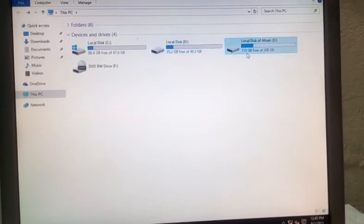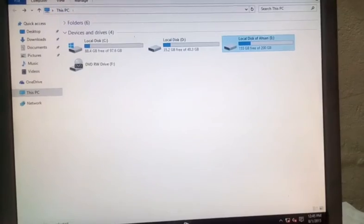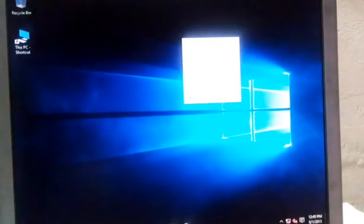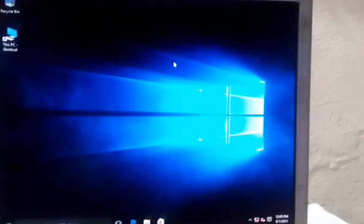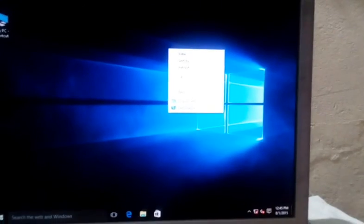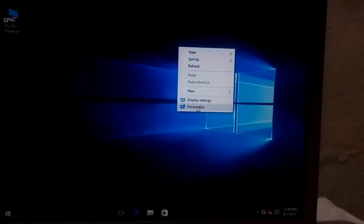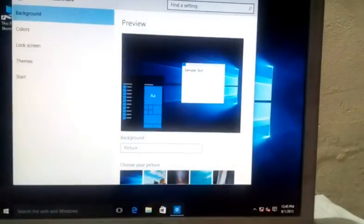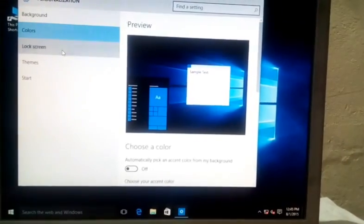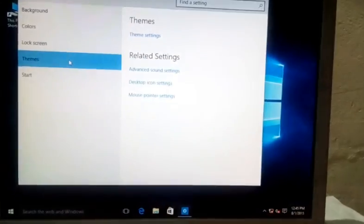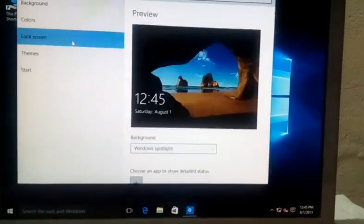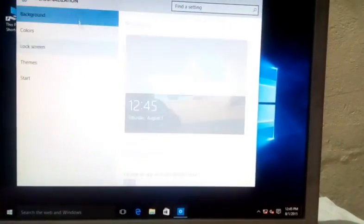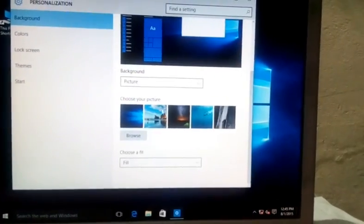And then you can change wallpapers. So we are going to change right there like that. You see, like that. You have to change like this. You have to set this.